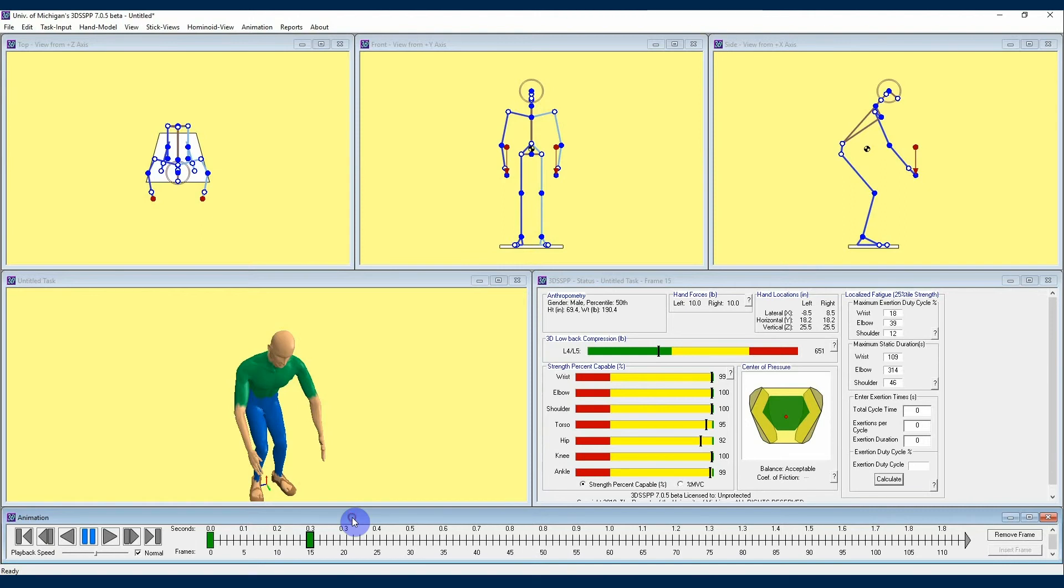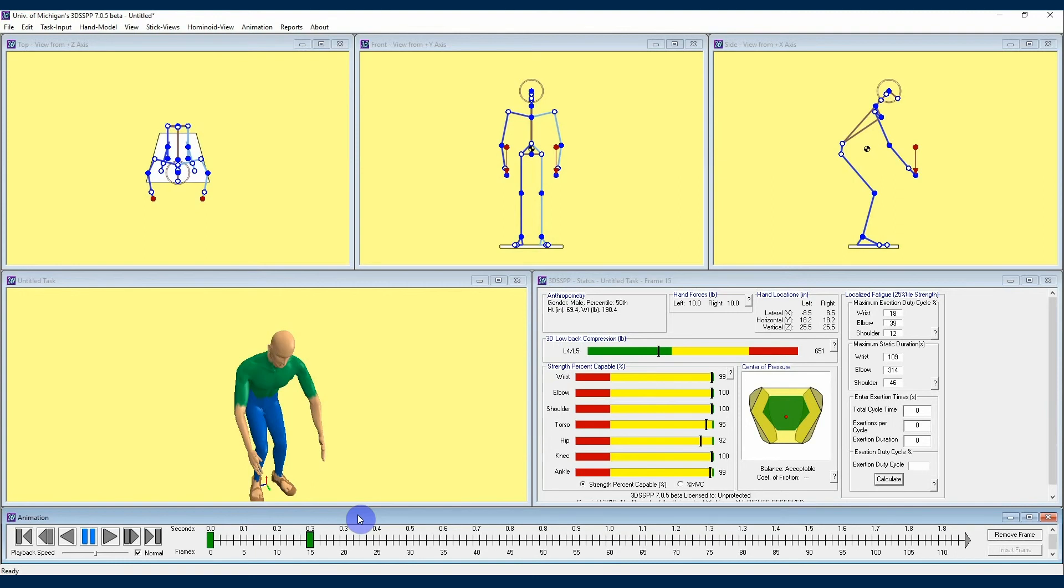That covers developing animations when using the 3DSSPP. Check out further videos in this 3DSSPP tutorial series to learn more about how the software can help you analyze physical demands in the workplace. Thanks for watching!